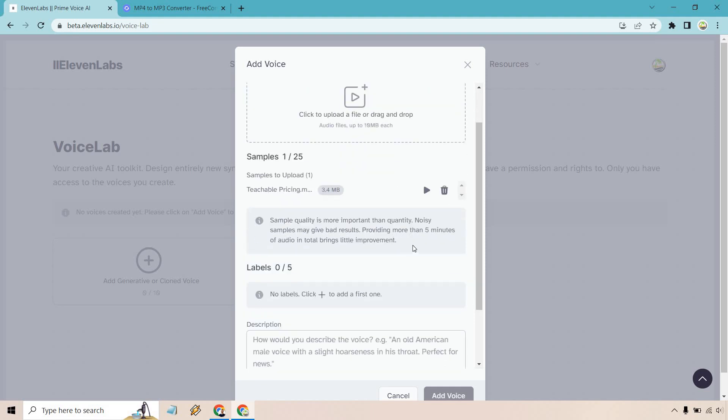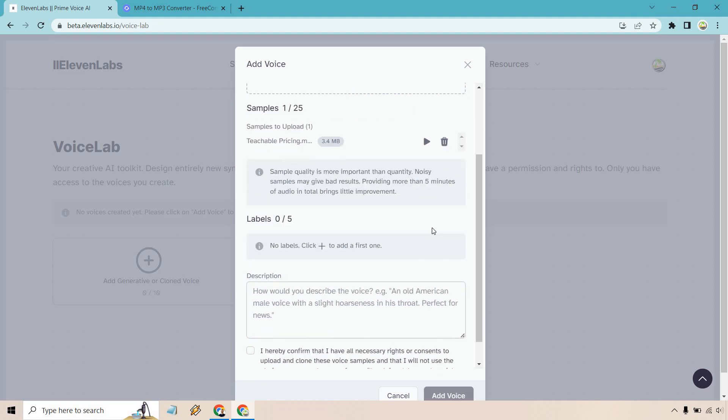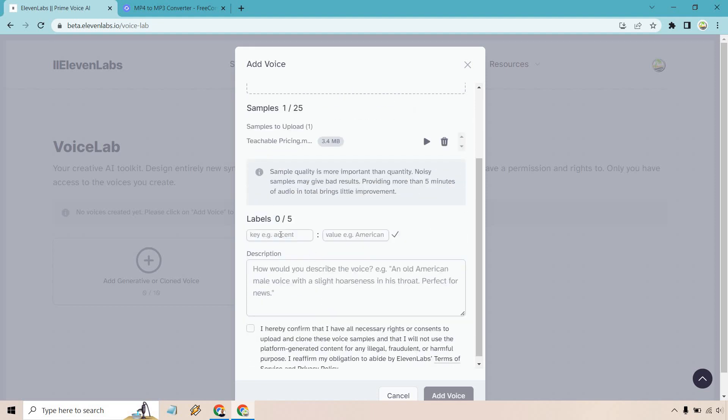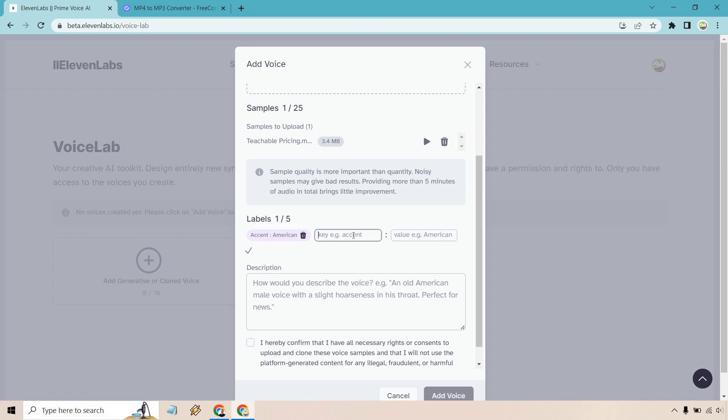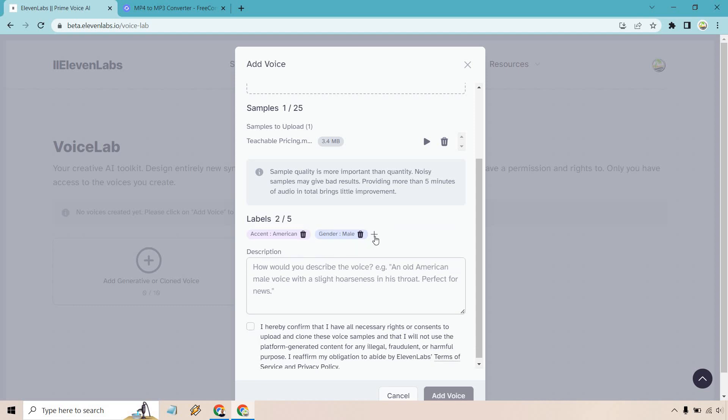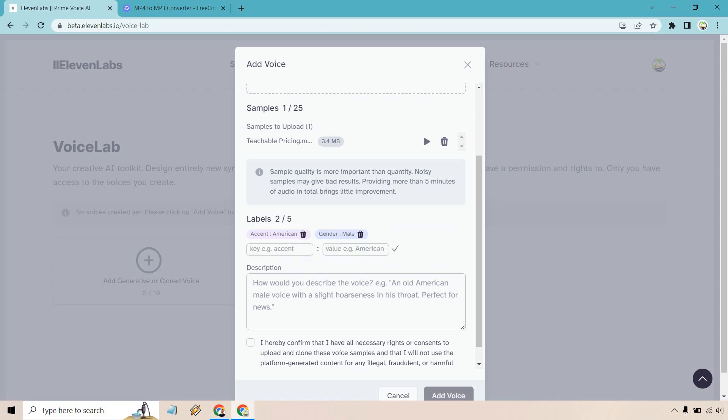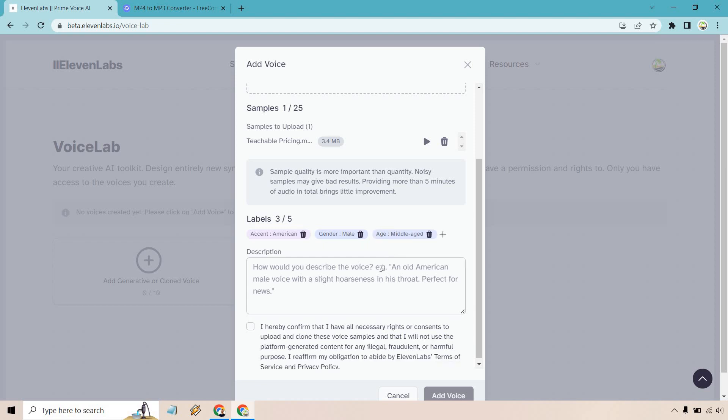It says sample quality is more important than quantity. Noisy samples may give bad results. Providing more than five minutes of audio in total brings little improvement. Let's give some labels here. For example, we have accent American, that's going to be fine. Then we have gender, we can do male and check mark. Let's do one more, we can do age, middle-aged, and how would you describe the voice?